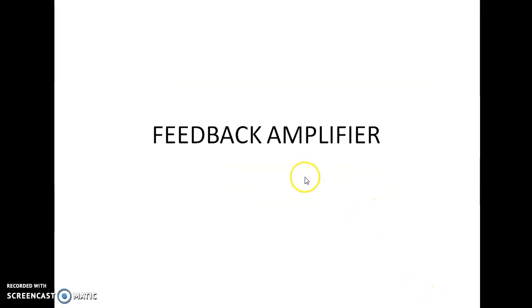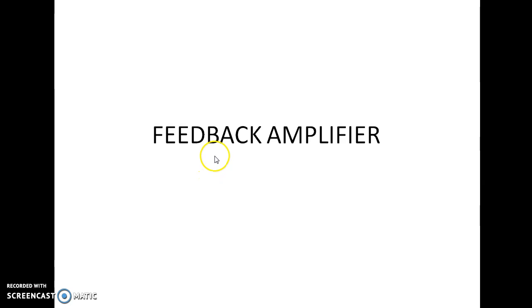Hello friends, in this video I am going to discuss about feedback amplifiers and I will cover all the topics and numericals related to the feedback amplifier course in my video series.